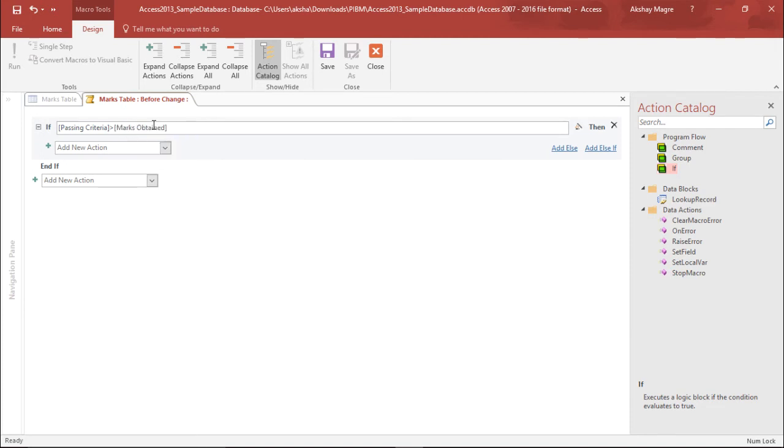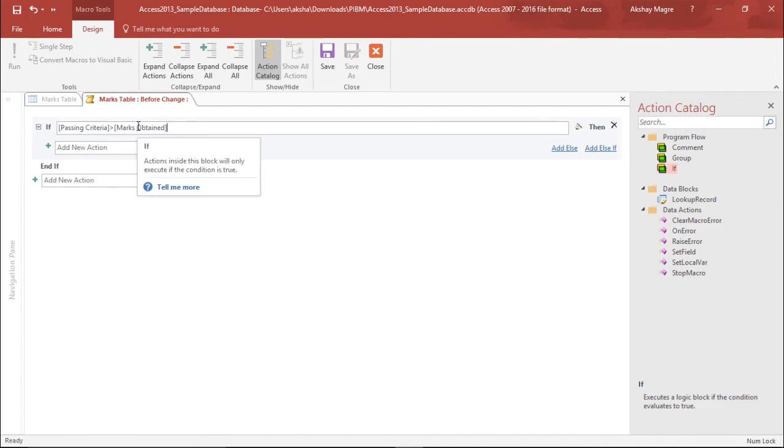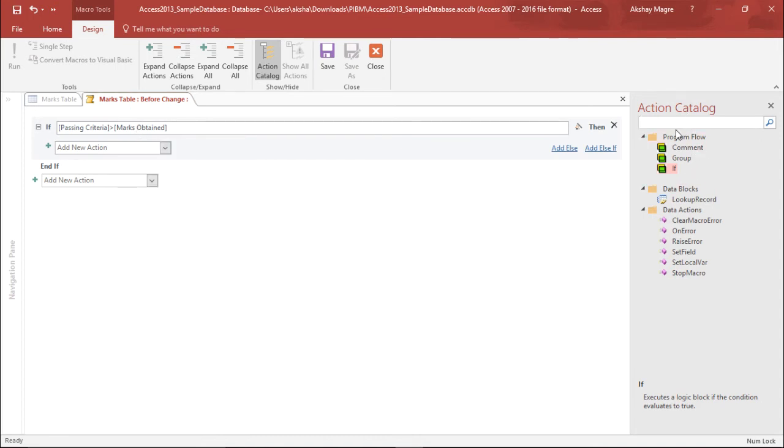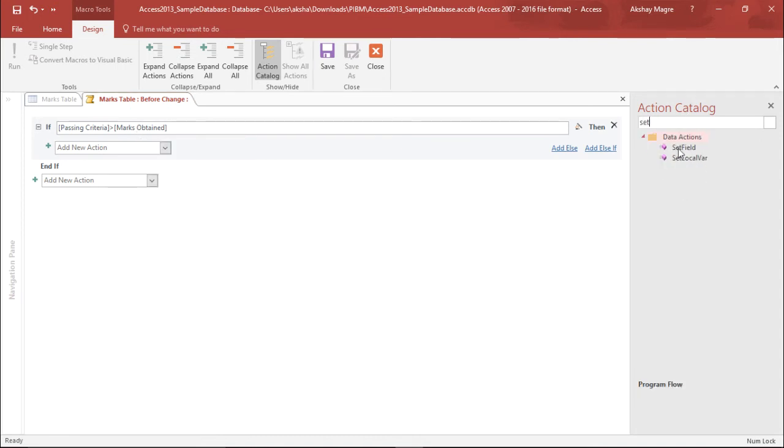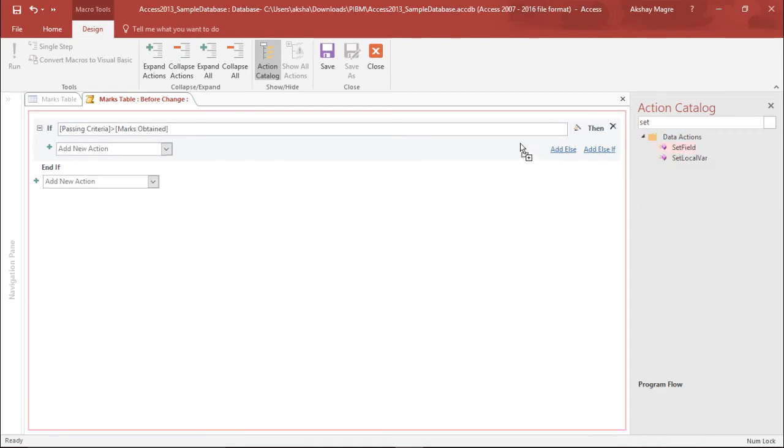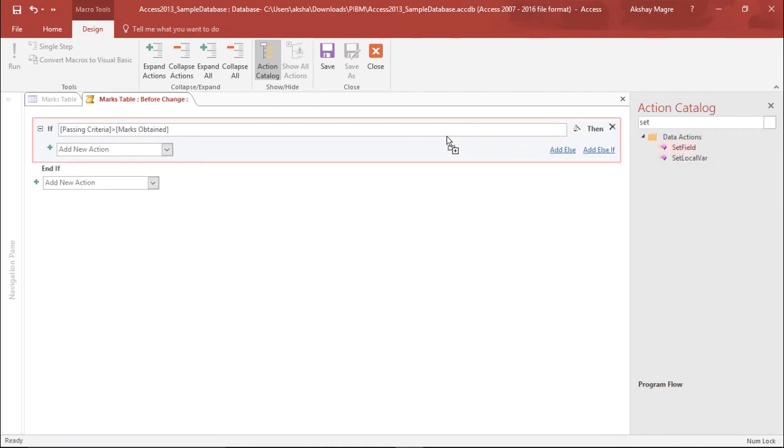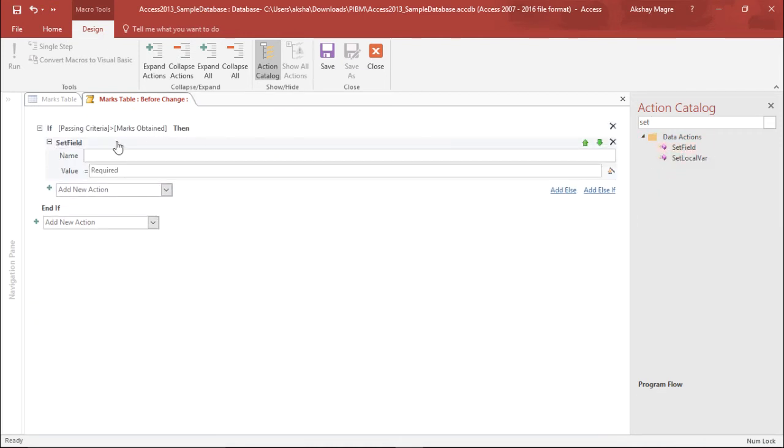So what should be the answer? It is basically asking if passing criteria is greater than marks obtained, then what should be the scenario? So I have to set something. I'll move to this particular field which says set field. I'll simply select this and drag this inside the event. So it should be under the result table. If you can see, it pops up under the result table, the value should be fail.